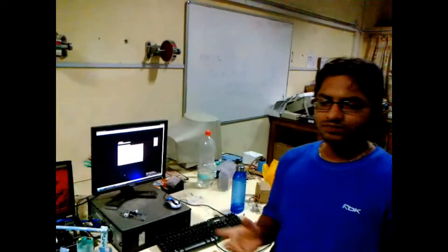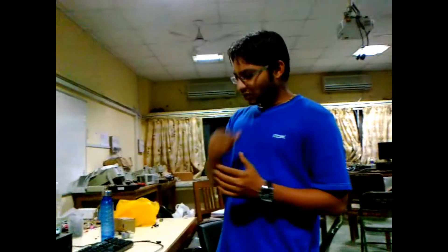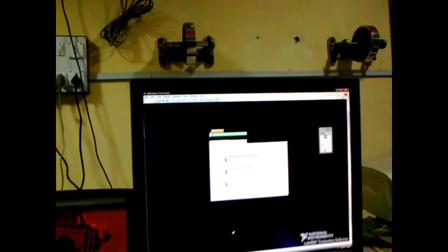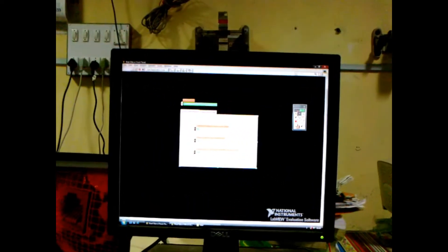SILAR stands for Successive Ionic Layer Adsorption and Reaction. We have used a program based on LabVIEW. We have automated this whole setup and the programming is done on the software LabVIEW, provided by National Instruments. Here you can see on the screen the front panel of LabVIEW, where we have used a tab control.